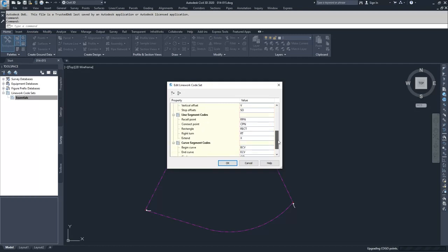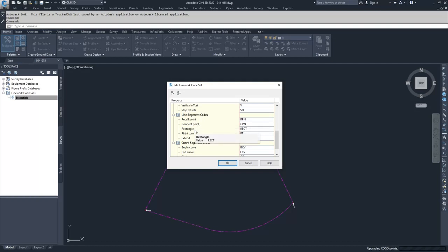Then we have our line segment codes. We can recall to a specific point, connect to a specific point, create a rectangle on the point that we're reading currently, make a right turn based on where we are at currently and an extension to there. If you use a negative number, it would be a left turn. And then you can also choose to extend a line past a point by using the extend command.